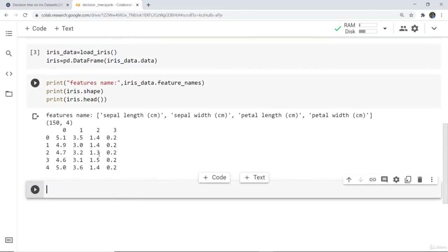Here you can see that the feature names are sepal length, sepal width, petal length, and petal width, all in centimeters. The shape is 150 by 4, meaning there are 150 rows and four columns. The first five records have been displayed from the dataset.